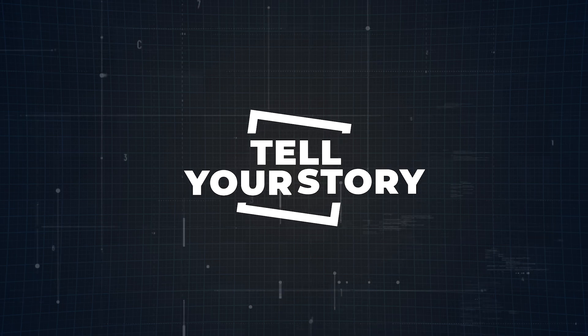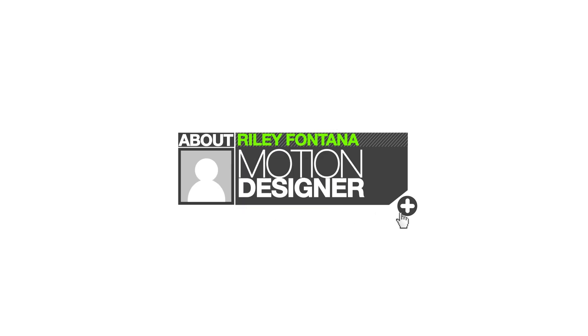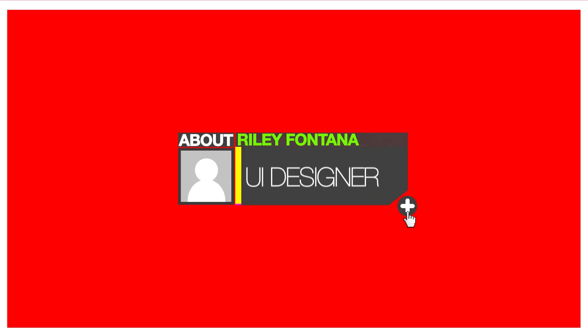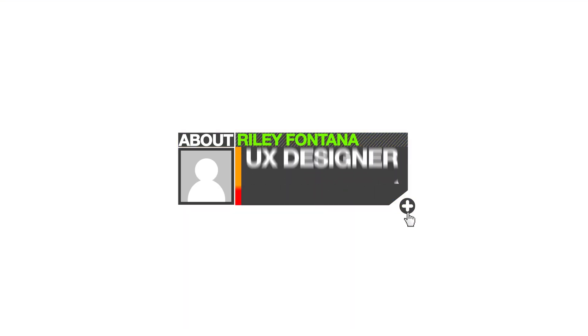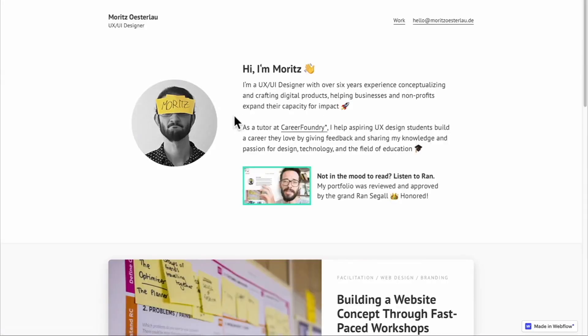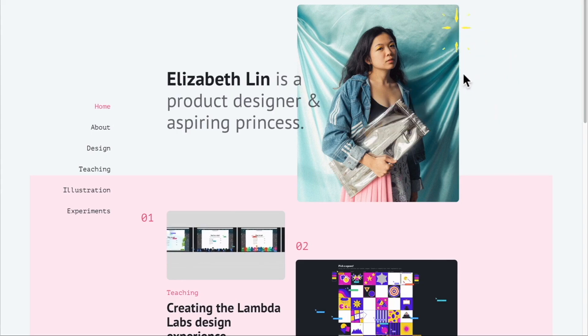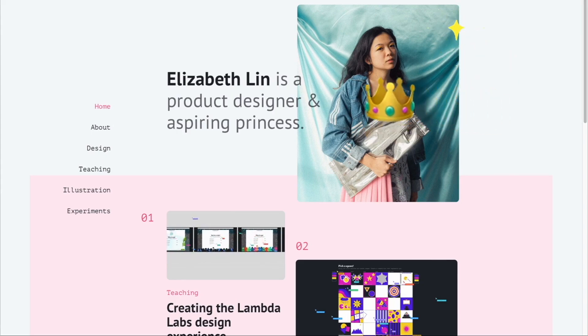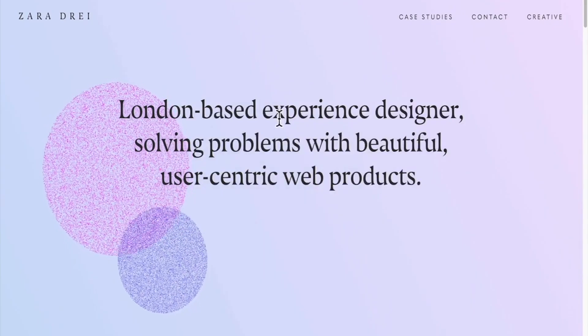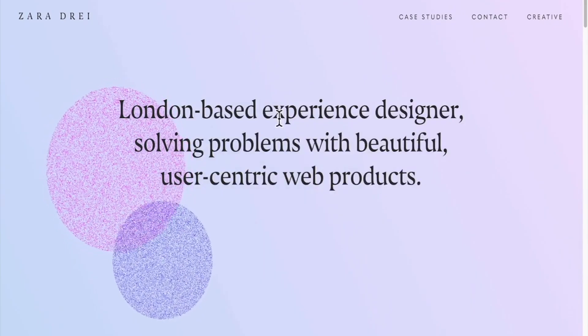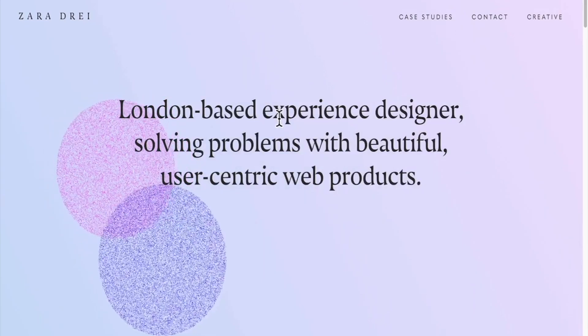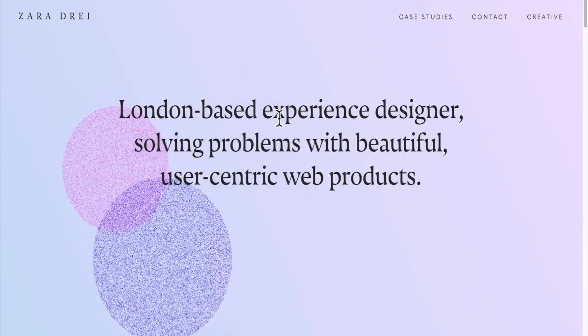First things first, you need to tell people who you are. Your portfolio isn't just about your work, it's about you. Right on your homepage, introduce yourself and give them a reason to care about your story. Now, I'm not saying you need to write a novel, but let them know what drives you as a designer. Share a bit about your background, your passions, and your design philosophy.